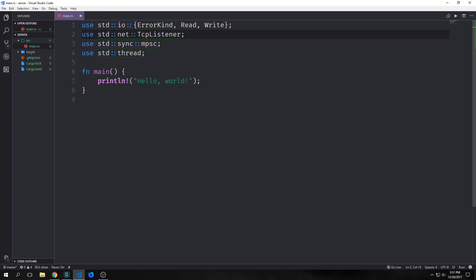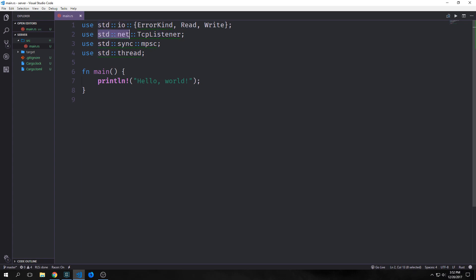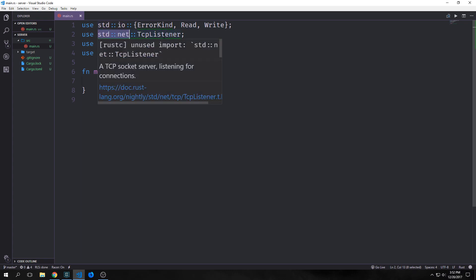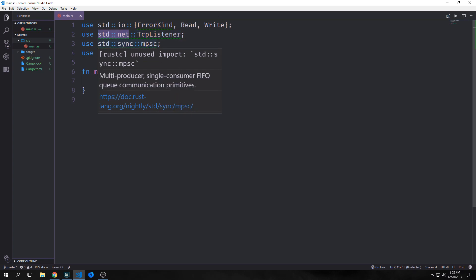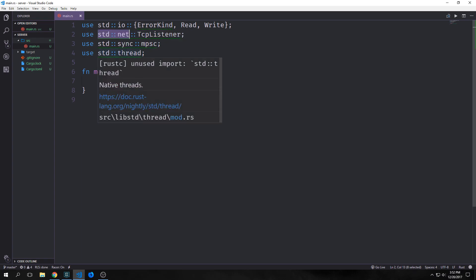The first thing we want to do is bring in all the imports that we're going to need. We're going to need standard IO, error kind which is an error message type, and the read and write trait. Then we want to bring in standard net TCP listener, which will allow us to create our server and listen on a port. Then we want to bring in standard sync MPSC, which will allow us to spawn a channel. Finally, we want to bring in standard threads so that we can work with multiple threads.